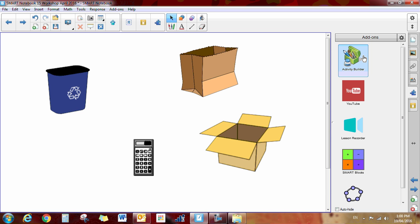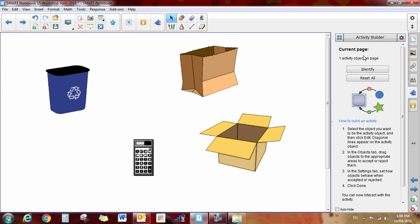Activity Builder is relatively new, although it has been here for a little while. I will show you it as a new feature. Click on the add-on, and then you have this option. It says one activity object on a page.